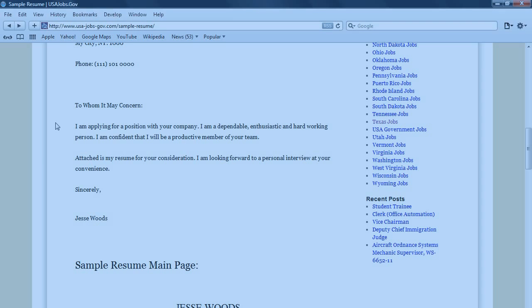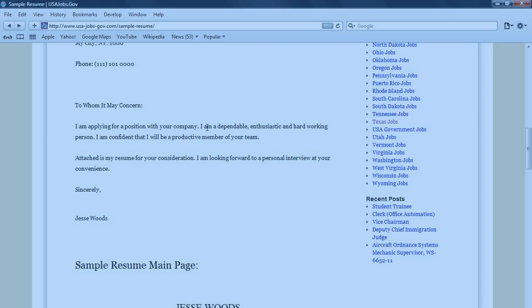Basically, in the first paragraph, you're applying for a position with the company. You can actually change this to whatever position you're applying for. I am dependable, enthusiastic, and hard-working person.